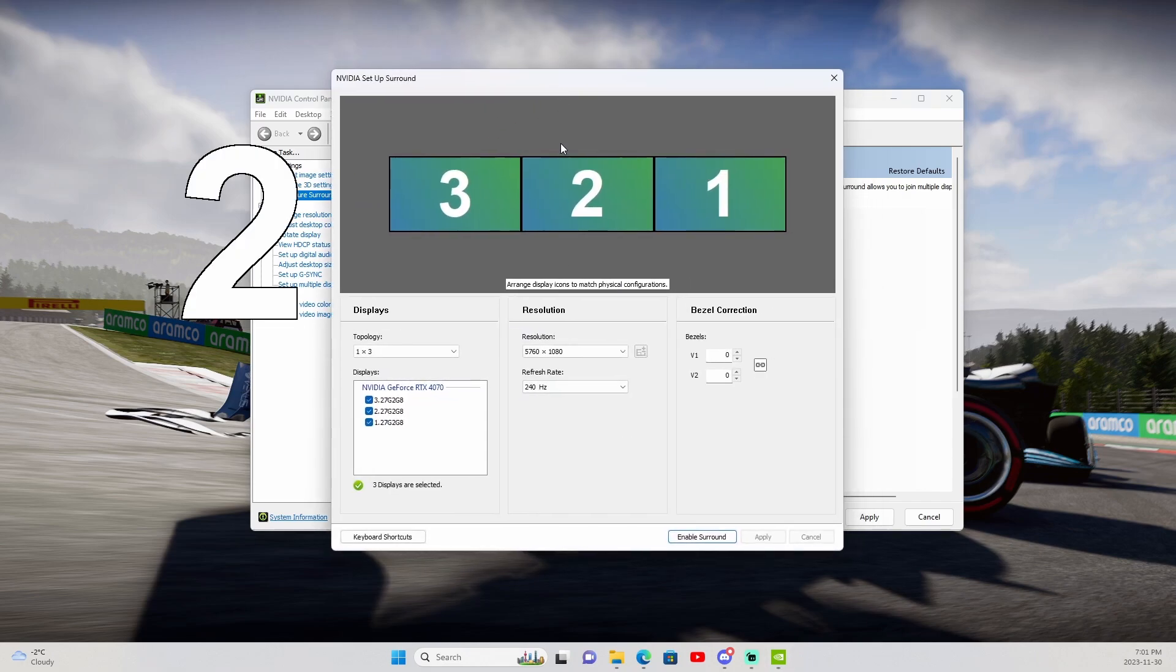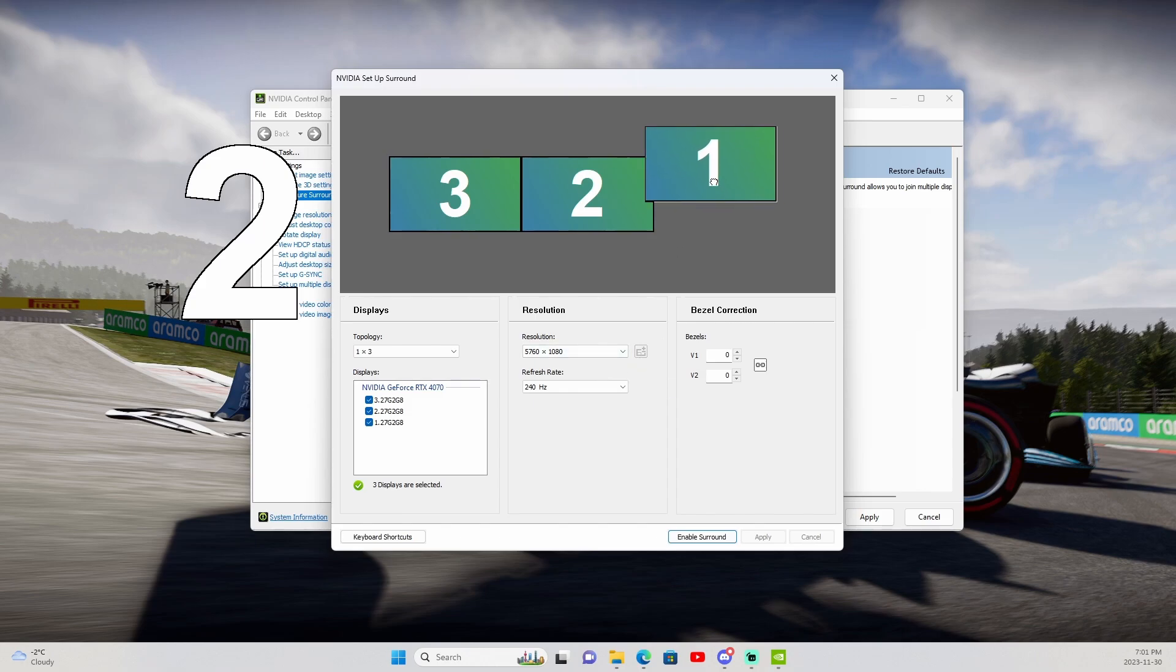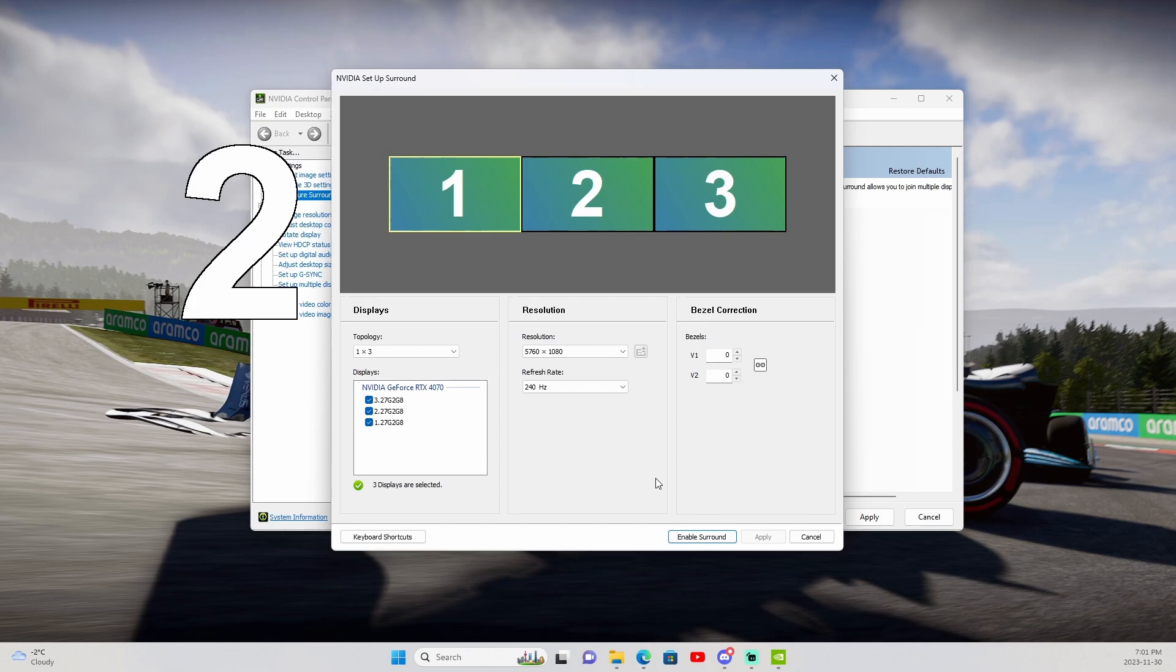Once we're in here, you should see the monitors set up. You should get a number on each of your three monitors. Make sure that those are in the correct location. So in my case, it goes one, two, three from left to right. So I've now lined that up. What we'll do next is we'll hit Enable Surround. Now, just a pre-warning, your screen will go black for a moment and then it should appear as one giant ultra screen.